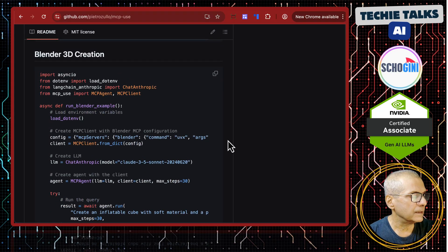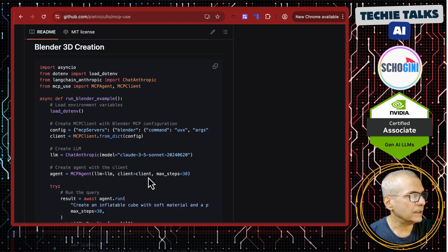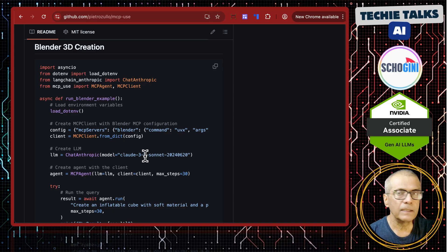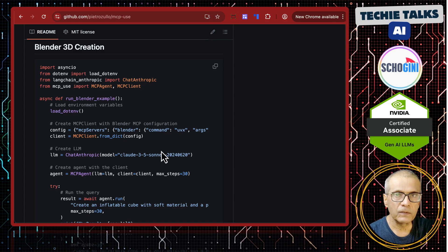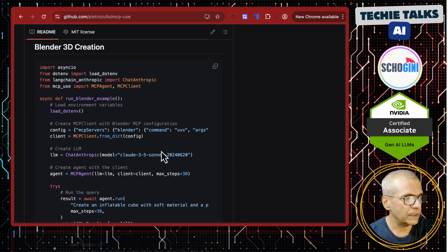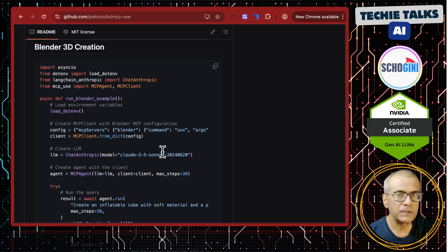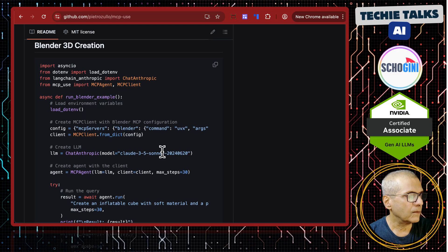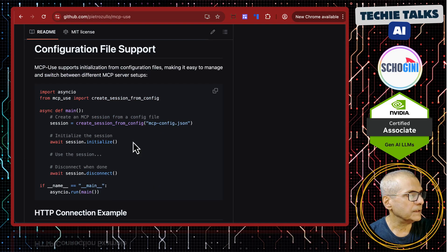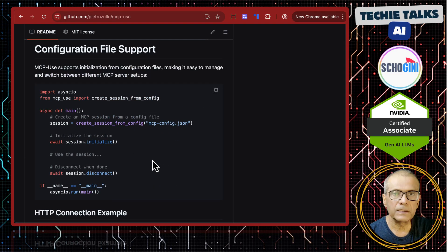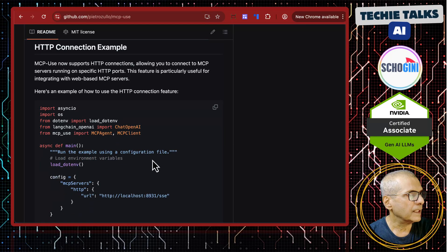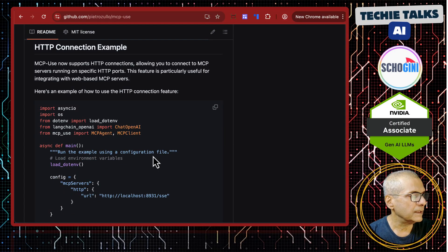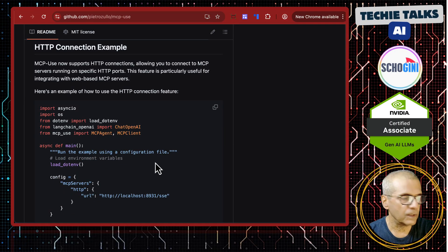Blender 3D creation. Here we are using a blender mcp server, but for this, you need to have blender installed and the mcp server also running. We saw the configuration file support.